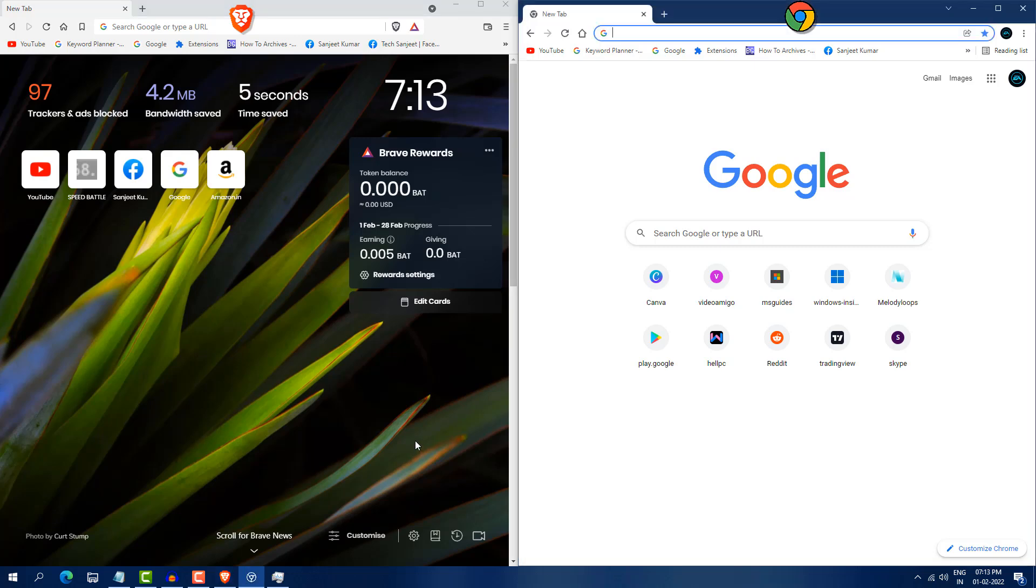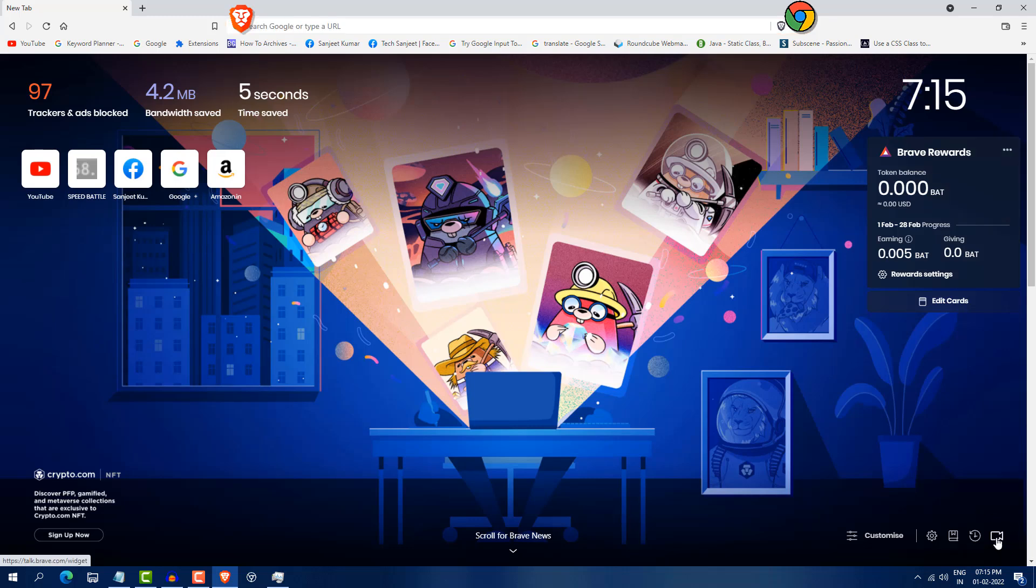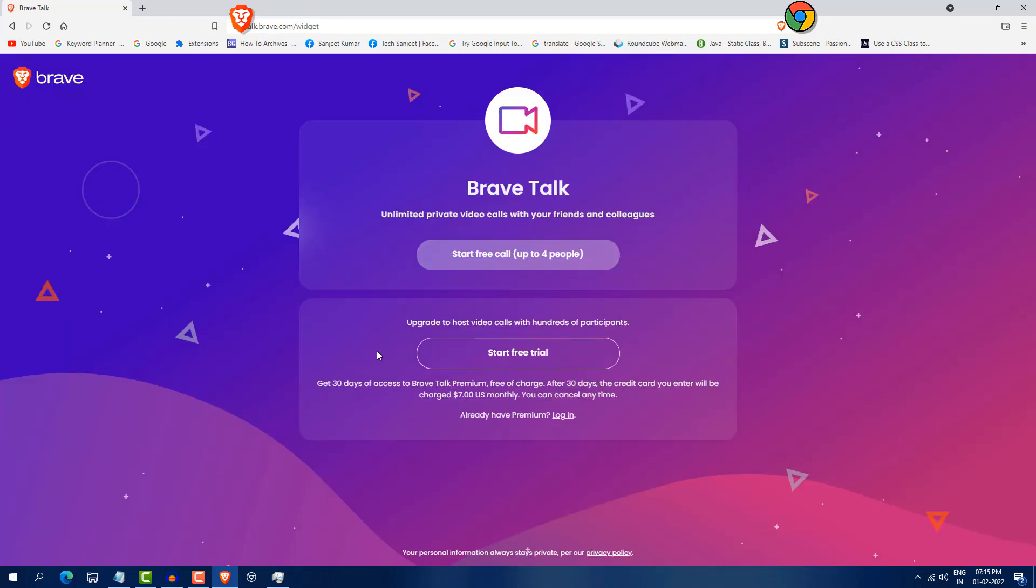So if you have good system, you can use both. Another best thing about this Brave is video calling. You are getting here video calling option. Just click on it and you can start a free video call with four people.